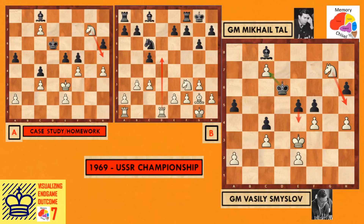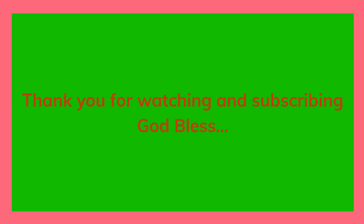After bishop c8, c7, king d6 approaching the pawn, then h4 — black resigns. This is Diagram A explained. I leave this position as your assignment. I hope you enjoyed watching my YouTube channel and this game. Thank you so much, God bless, bye bye.